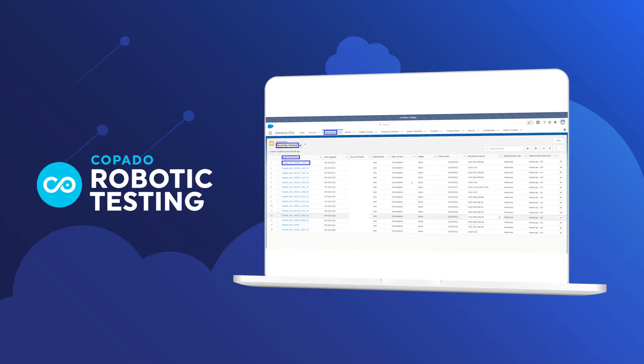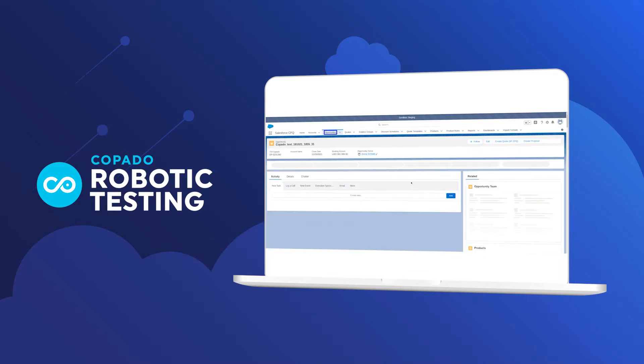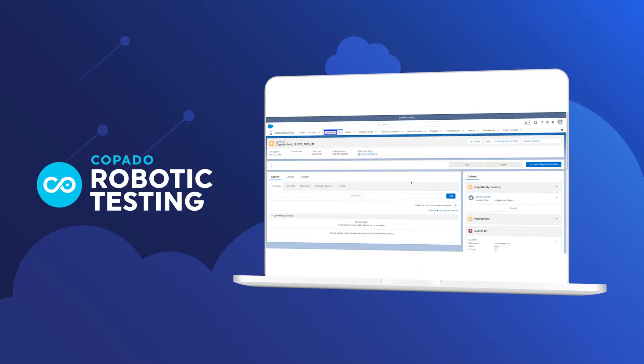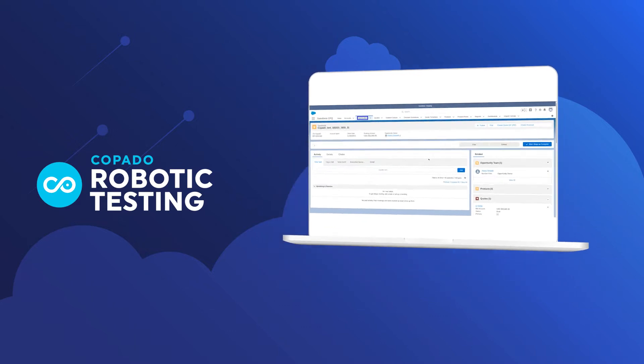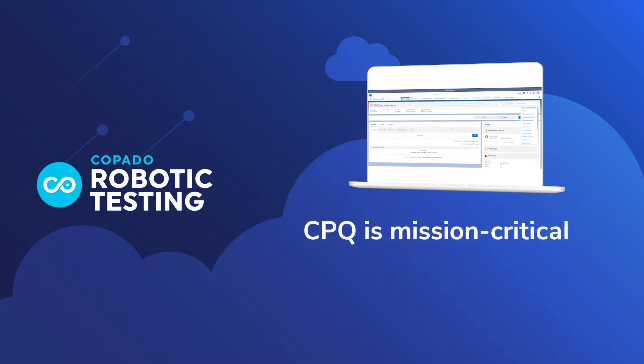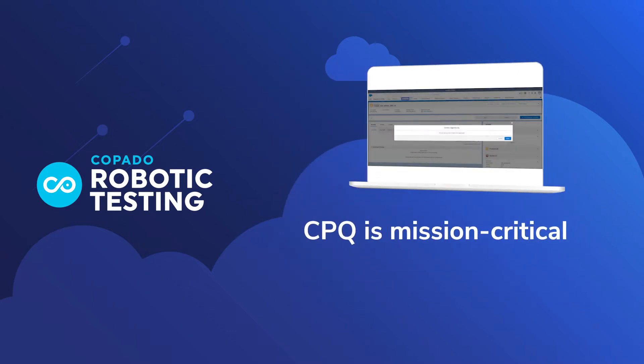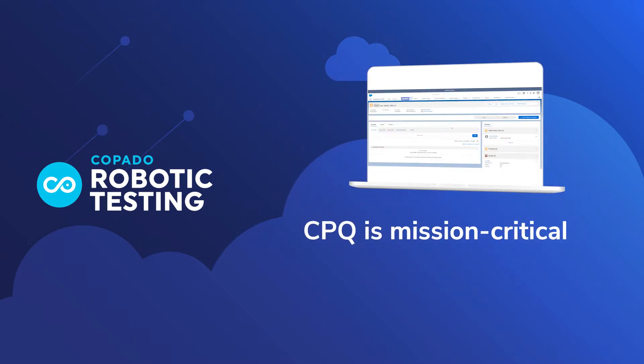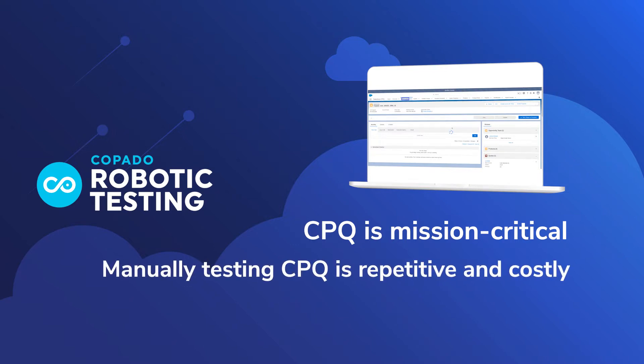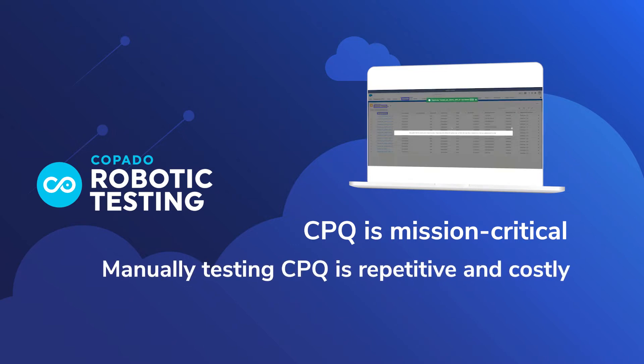Our customers ask us all the time about testing Salesforce CPQ. This is because CPQ is mission critical for their business operations, and also because manually testing CPQ is repetitive and costly.